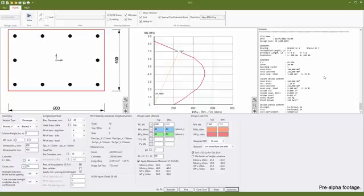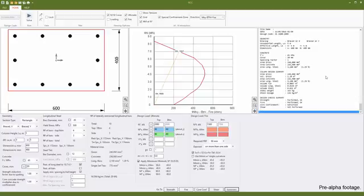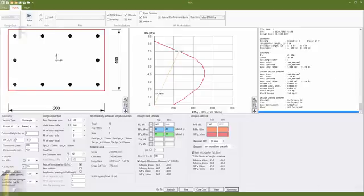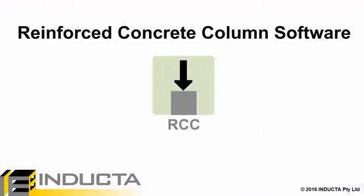RCC performs a much faster column design check than its predecessor RC column. Inputs are grouped logically and all in one place, and all relevant checks are performed with the click of a button. Results and reports are displayed in a clear and concise manner so the user can see exactly what the software is doing.